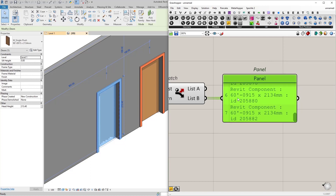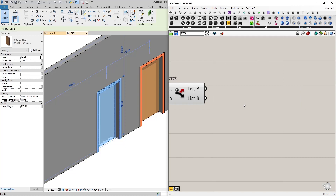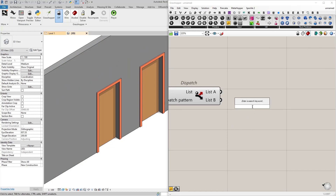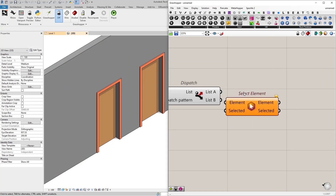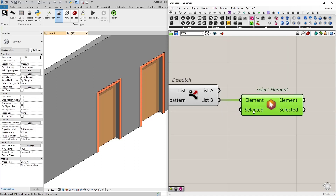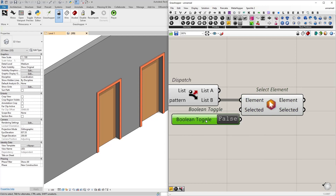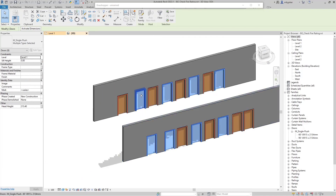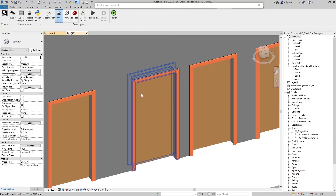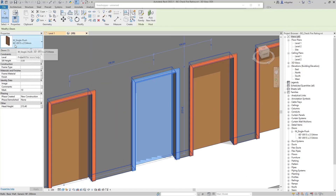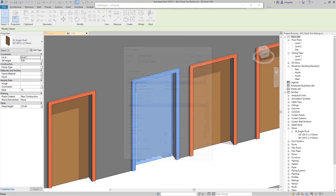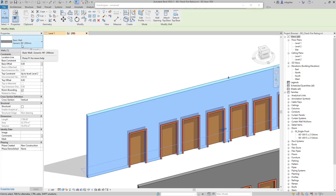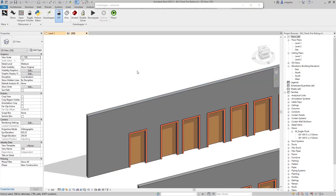Since we've filtered out the doors that don't fit, we can do whatever we want with them. I'm going to select them using the Select Elements node, with list B as the element input and a Boolean set to true. Those elements will now be selected. So I know that these doors' fire rating value is not equal to their wall's fire rating value. Let's verify — this selected door has a fire rating value of 60. If I go to edit type: 60, the same. And if I select the wall, its fire rating is 90. So I can confirm this is working correctly.